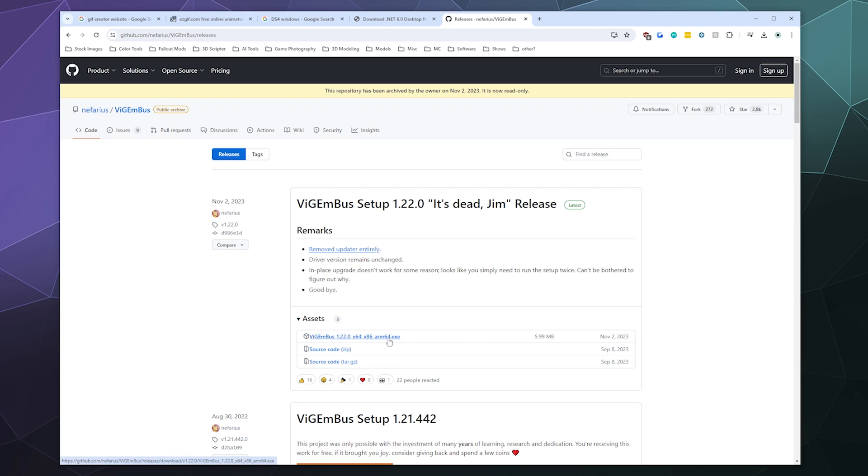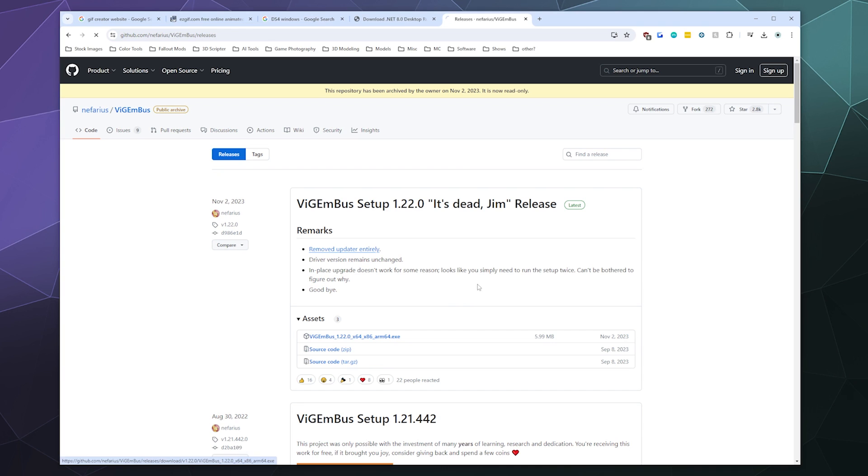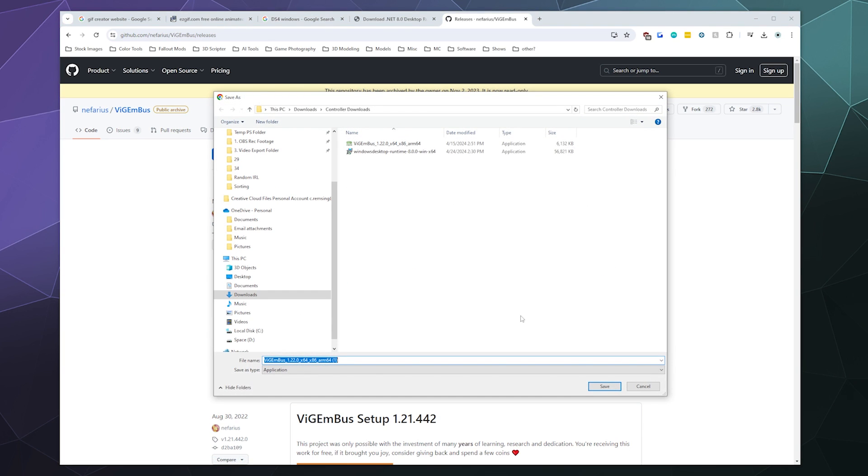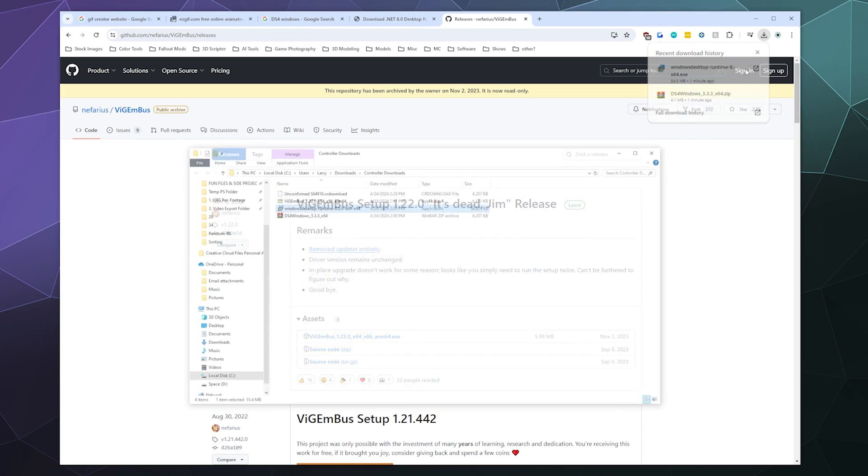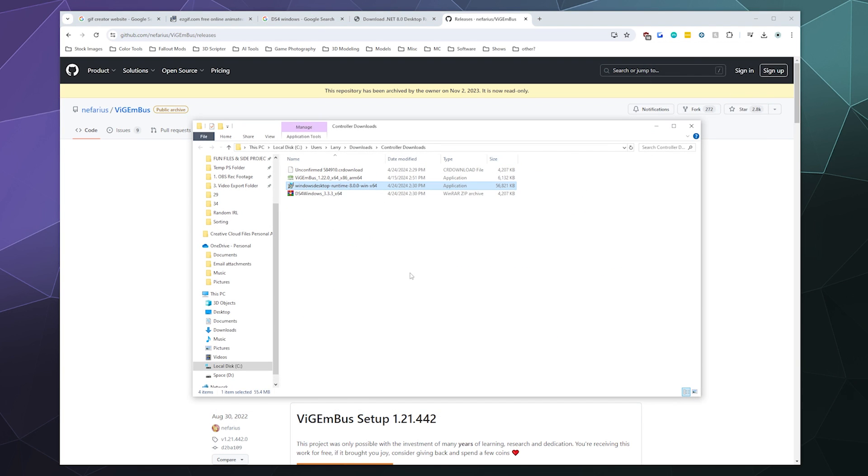So you should see the version that's labeled as November 2nd, 2023. We're going to download the only real version to download, the x64, x86, ARM64 exe, the only version available. Just download that. I already have it downloaded from a previous tutorial. Then once you have that stuff all downloaded, we're going to go and install a couple of different things.